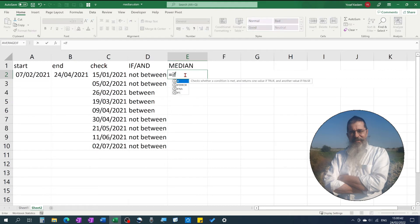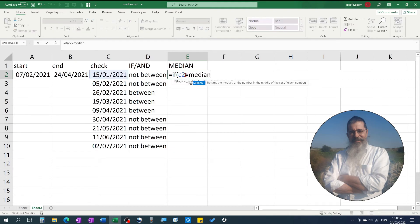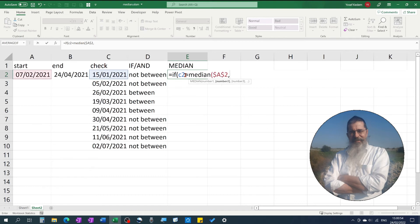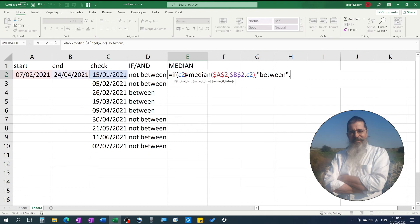Enter formula: if C2 equals MEDIAN A2 fix, B2 fix, C2, between, not between. It doesn't matter in which order you write the cell references.